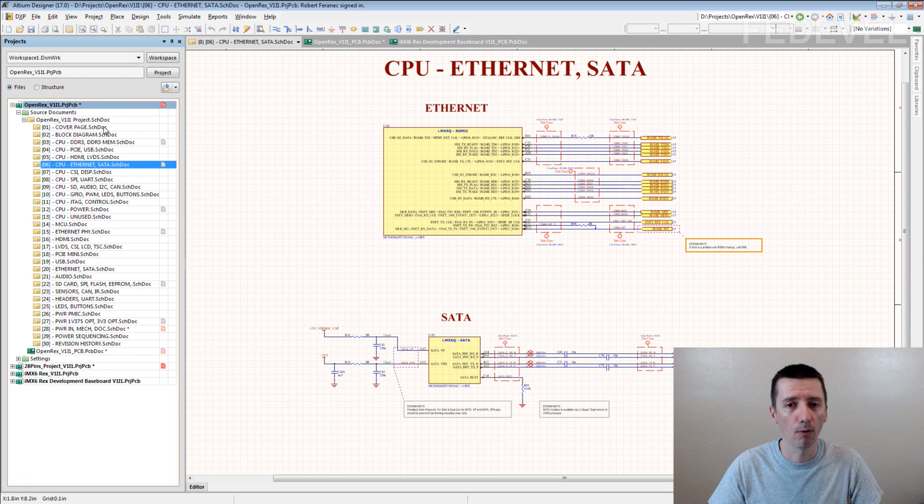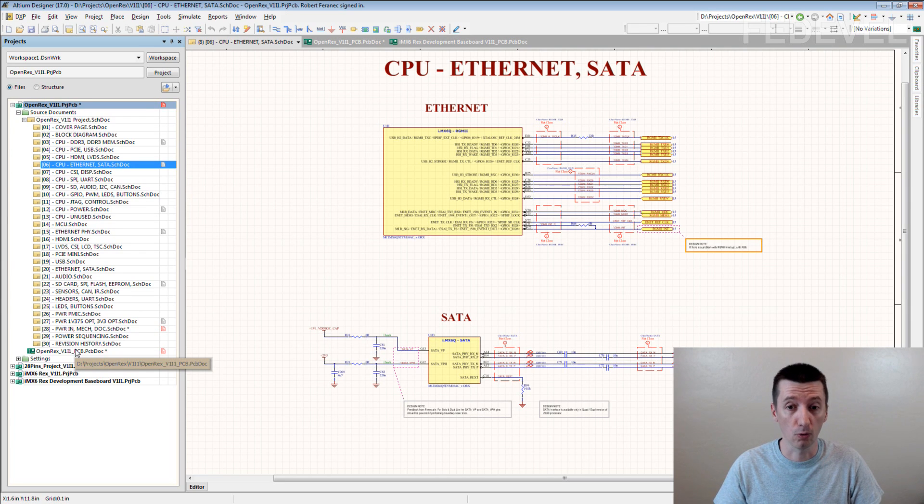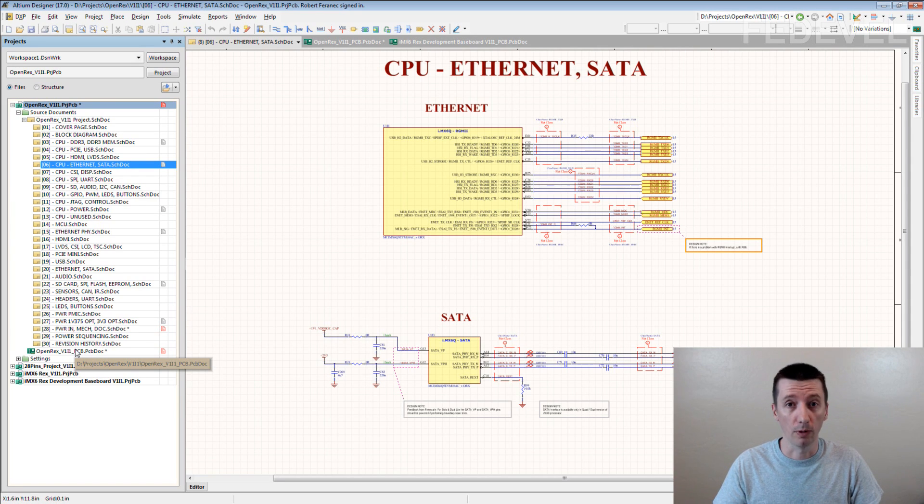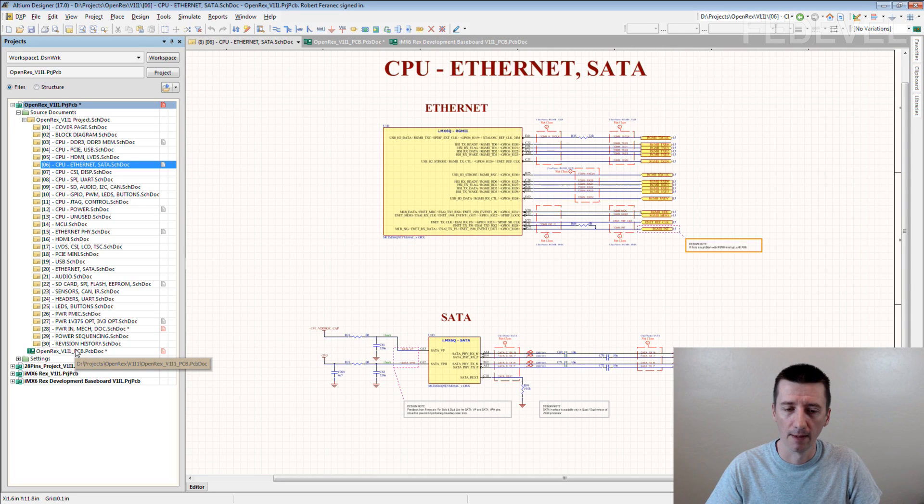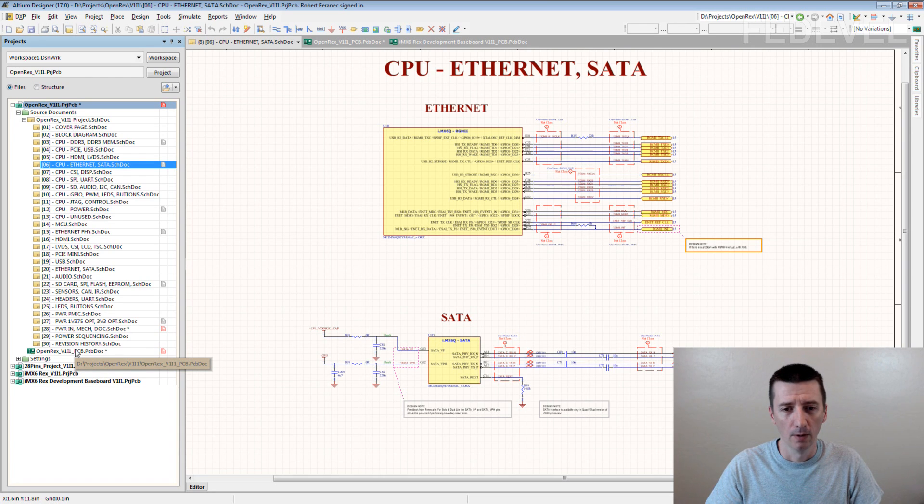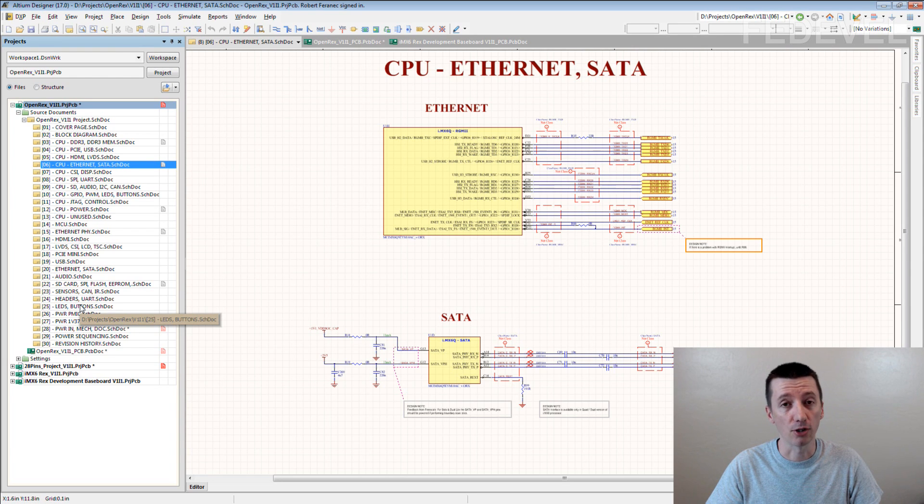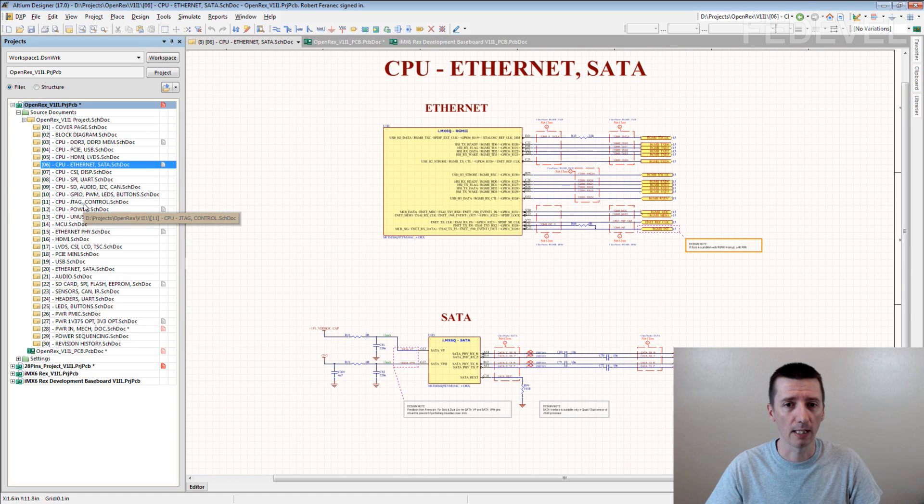Again, you may not realize how often you use this list. When someone asks you a question and you need to go into your project and find a specific connector, find a specific interface to be able to answer the question.